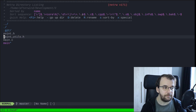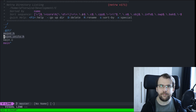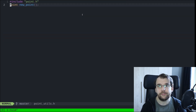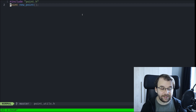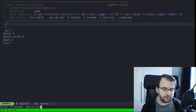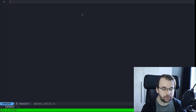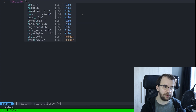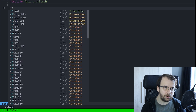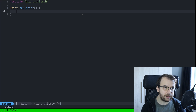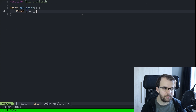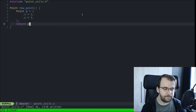So we have three files now — two header files — and we also want to add the definition of the new_point function. So we're going to add a point_utils.c file. This will include point_utils.h. Here we define the function: point new_point — we create a point p, basically what we did in main, and then return it.